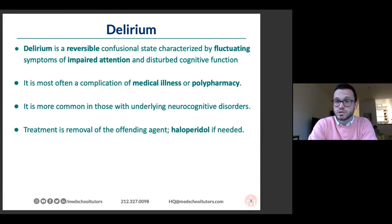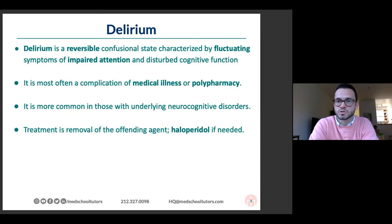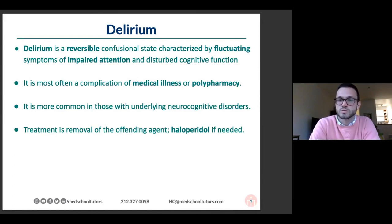Think of delirium as a complication of illness or medications. Sedating medications are more likely to cause it. It's more common in people with underlying neurocognitive disorders — like a previously injured ankle that's more susceptible to further injury under mild stress. Treatment for delirium is non-pharmacologic first: removal of the offending agent, gentle reorientation, keeping windows open during the day, helping people see and hear. If someone is at risk of hurting themselves or others, haloperidol is the agent of choice.